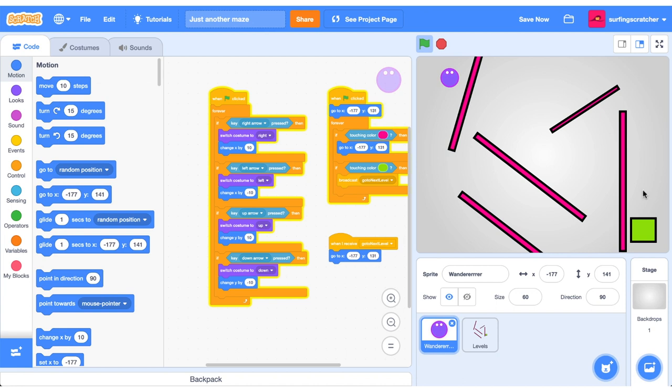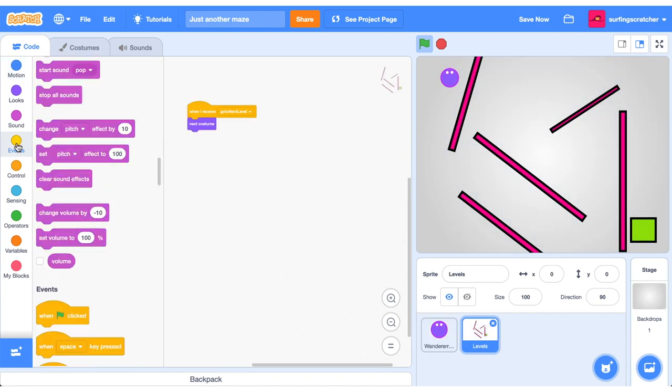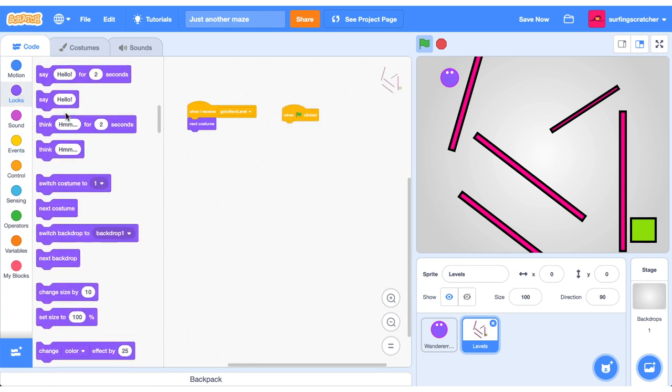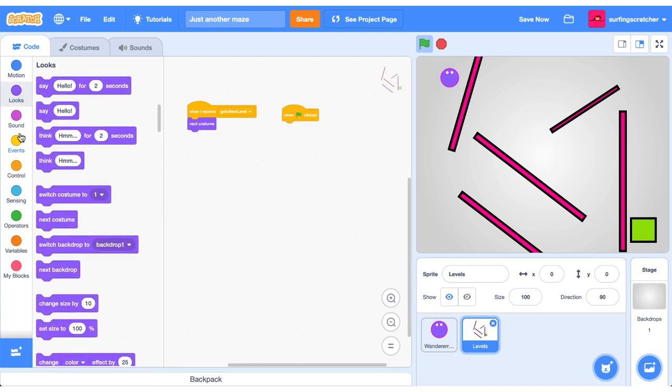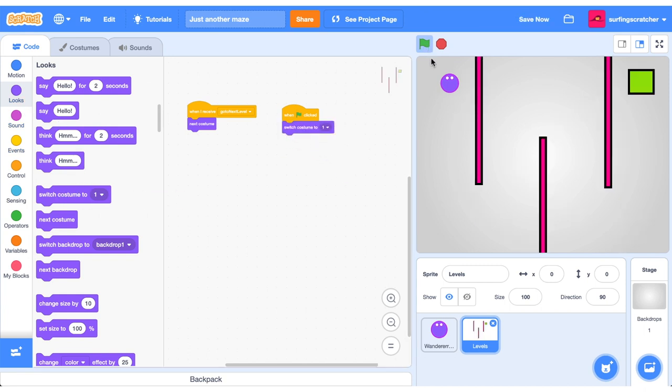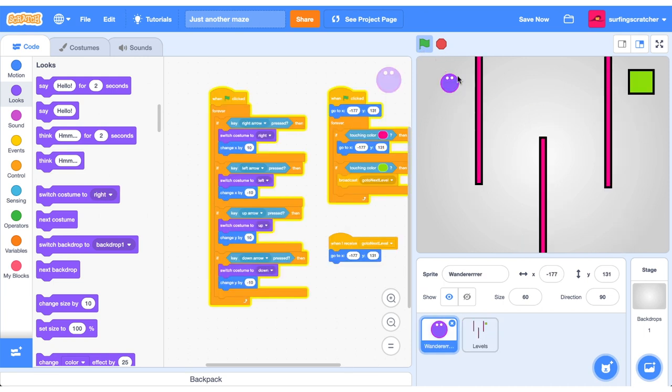The last thing that we should do on our levels is when the green flag is pressed, let's go to that first costume. So drag out when the green flag is clicked, head on over to your looks and let's switch to the first costume. Press the green flag and we're back at the start where we should be. I just drag it across. We go into the next level and press the green flag and we're back in the very first level.